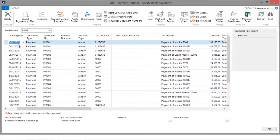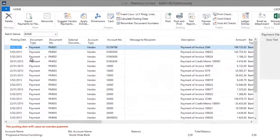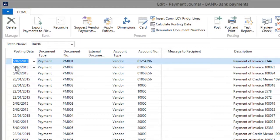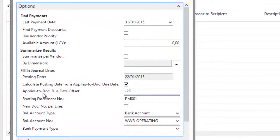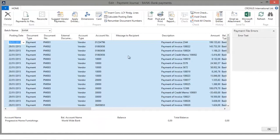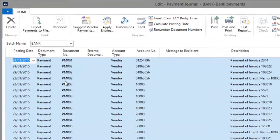In my previous example, the first line had a posting date of the 31st of January 2015, which was the document's due date, and now the posting date is the 31st of January plus five days, resulting in the 5th of February. You can also enter a negative date formula. In the Applies to Document Date offset field, I have now entered minus two days, and as a result, the posting date of my payment lines will be the due date of the document minus two days. Taking the first line as an example, the posting date was the 31st of January 2015 — the document's due date — but now it's the 29th of January 2015, which is the document's due date minus two days.